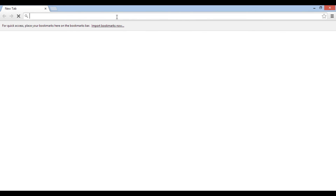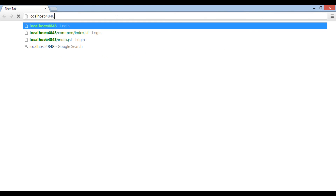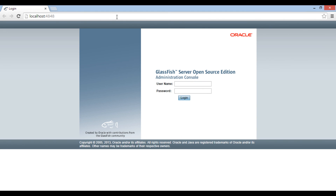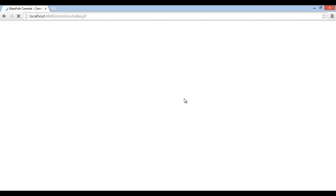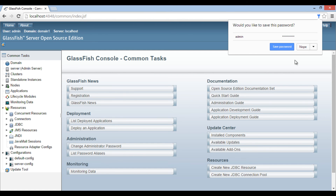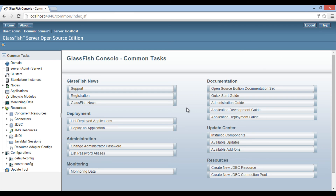Open the GlassFish admin console. Type the URL as localhost colon 4848. It displays a login page this time and asks us to enter username and password. Provide username as admin, and password as admin admin. Click login. It opens the admin console — thus, our username and password got changed.